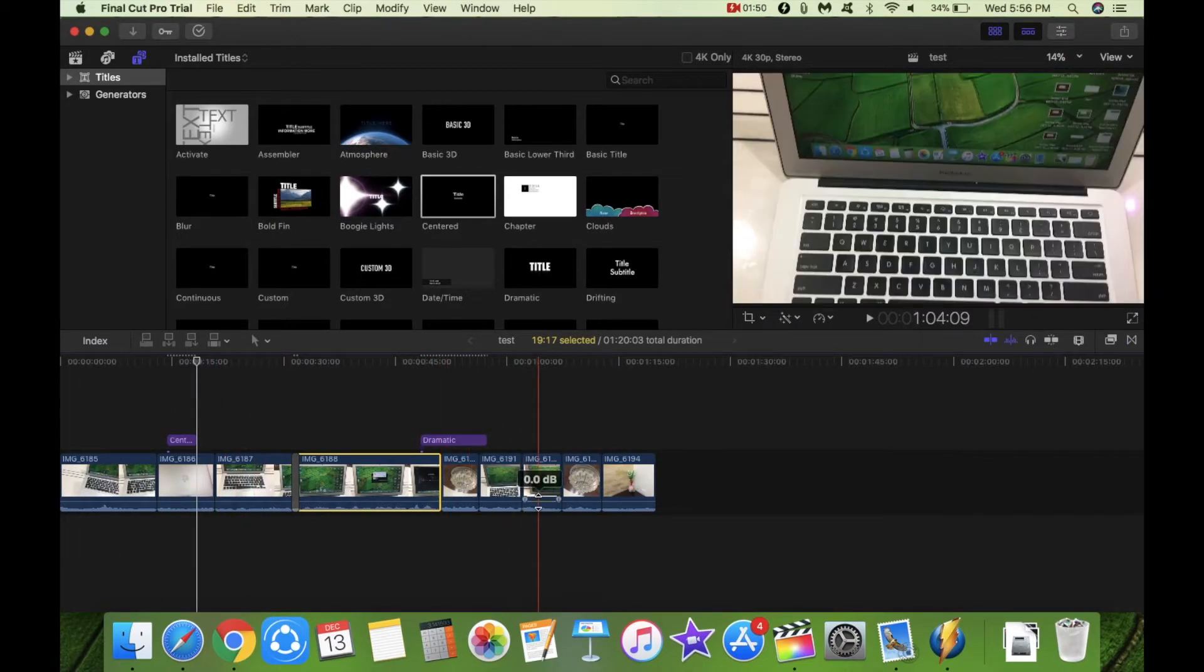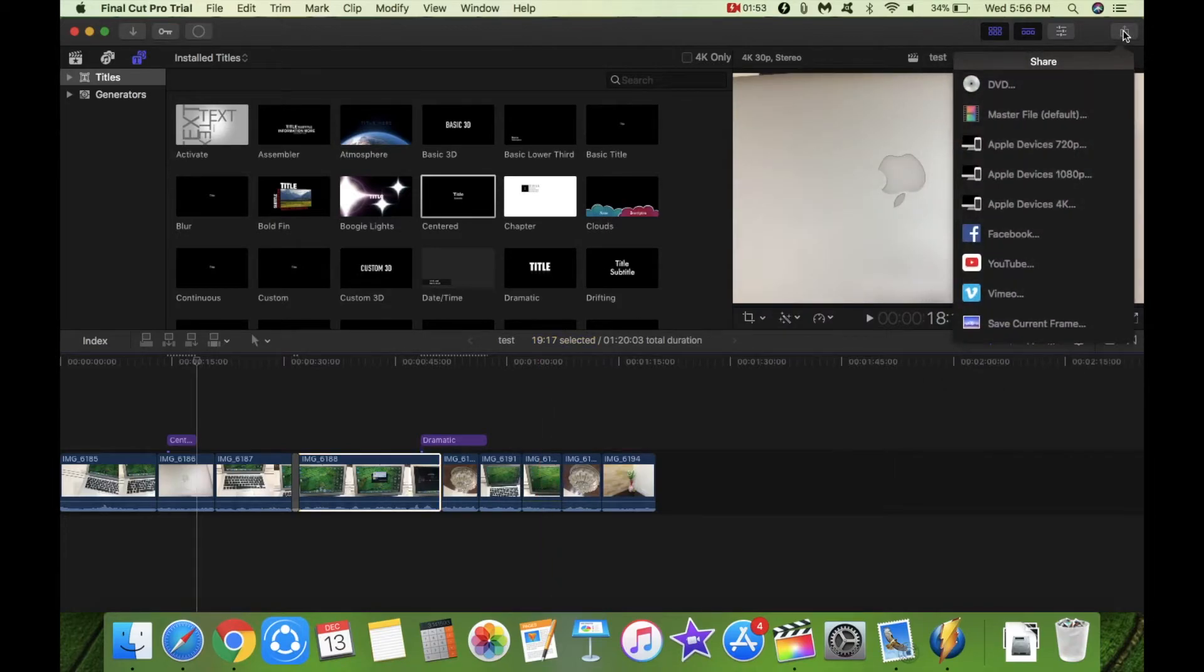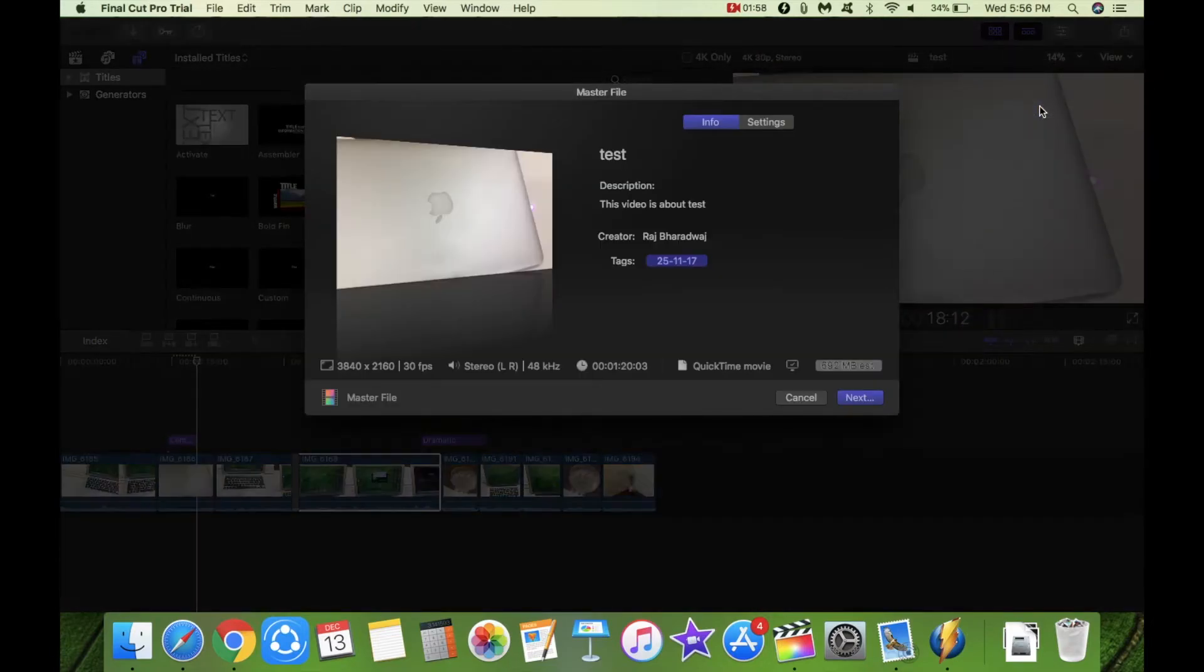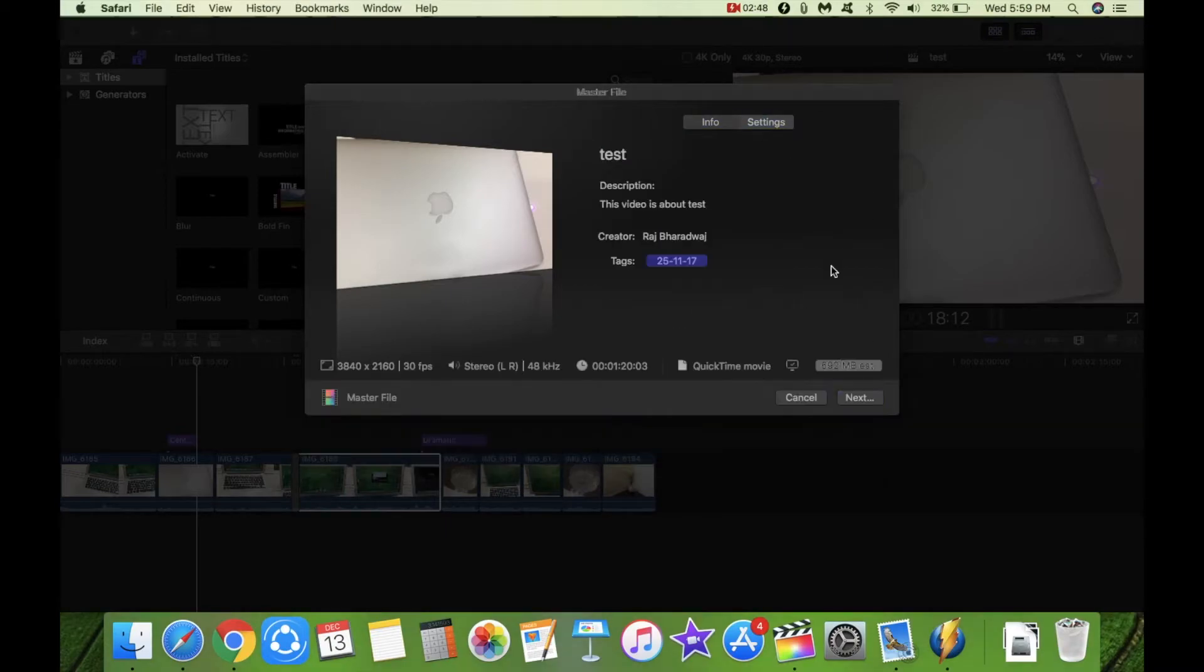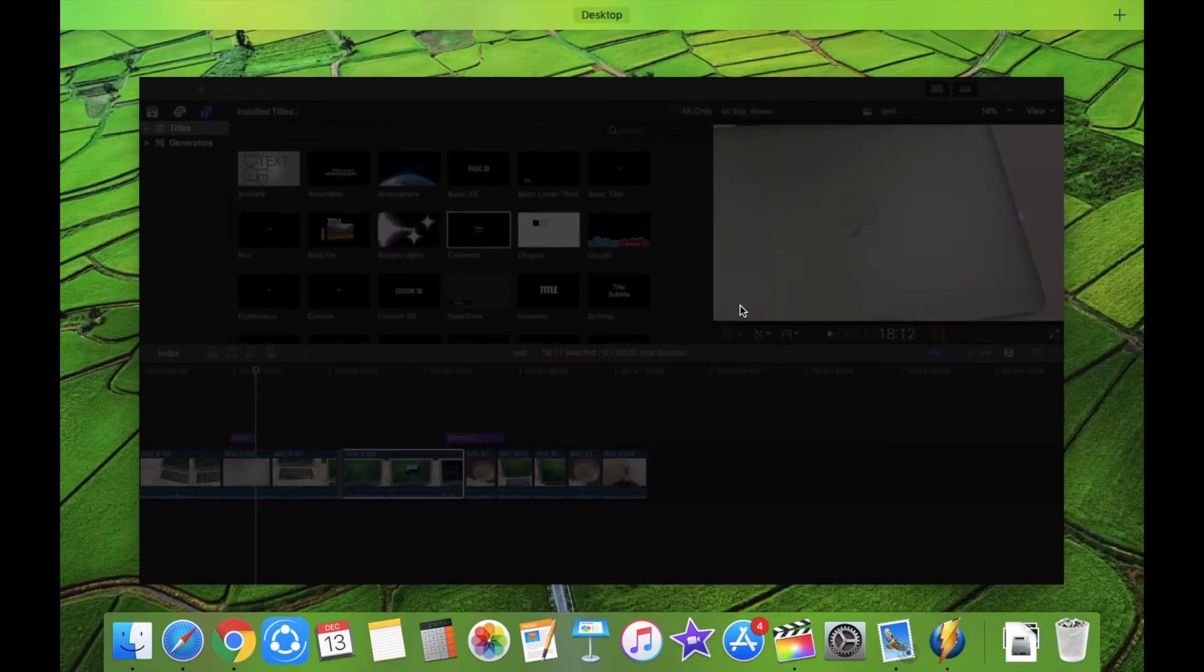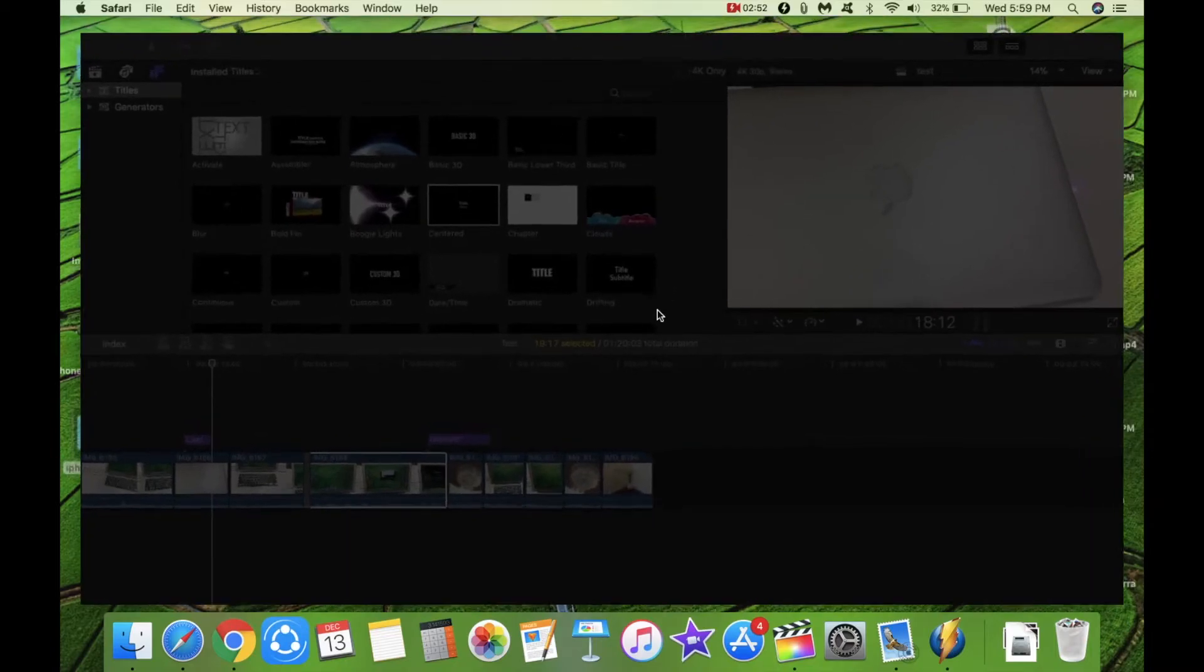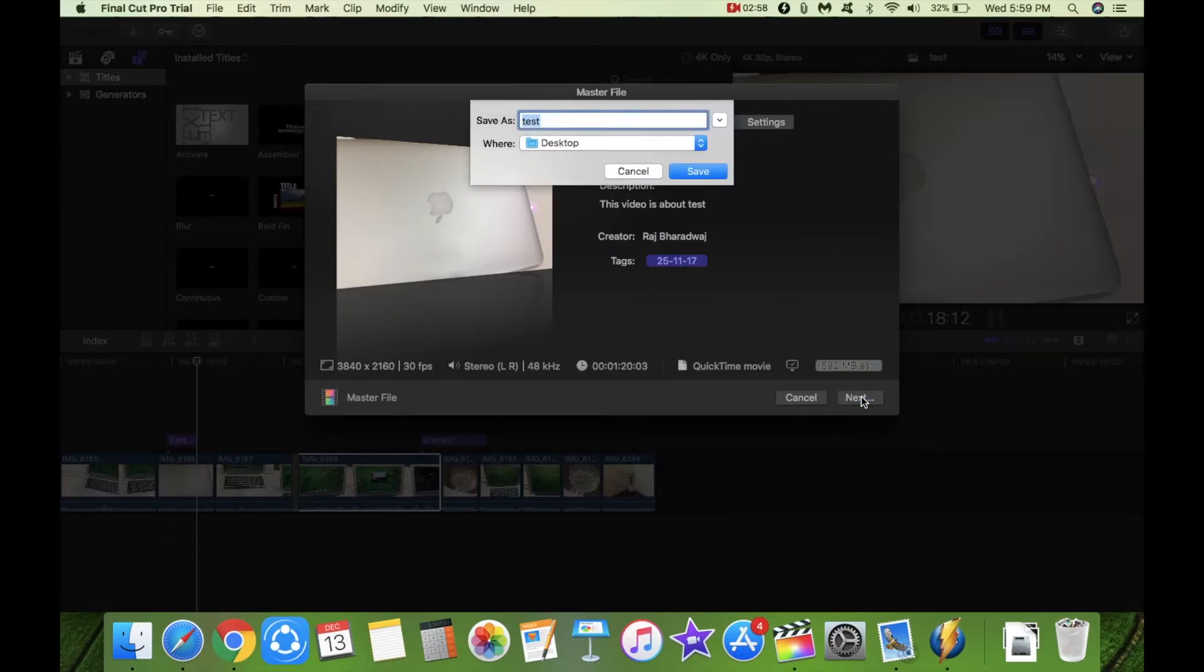So what I am going to do is go ahead and export this. So now you can see here the file details below. You will see that it is 4K and you can see there is nothing running in the background except obviously the screen recorder. So I am going to export this and run the timer as well.